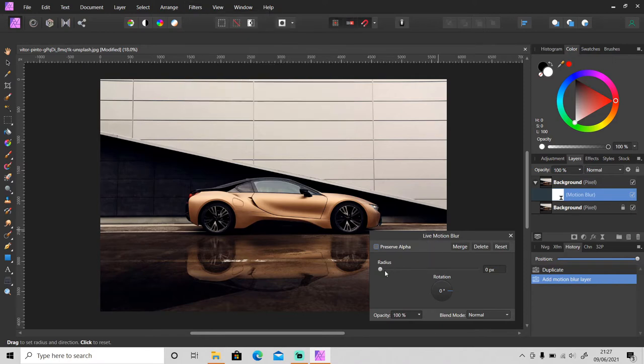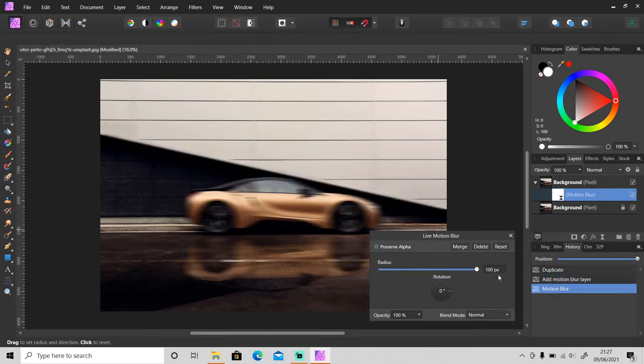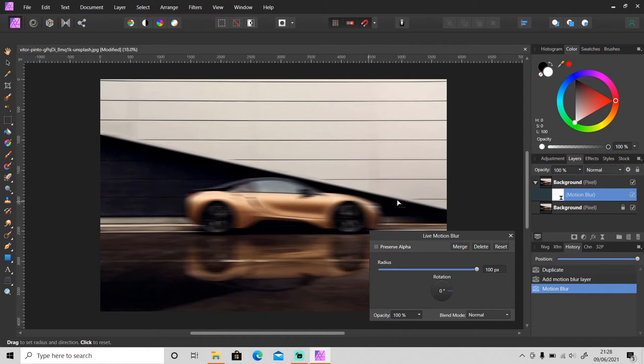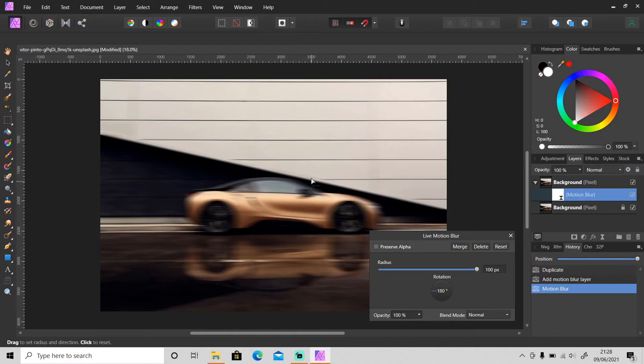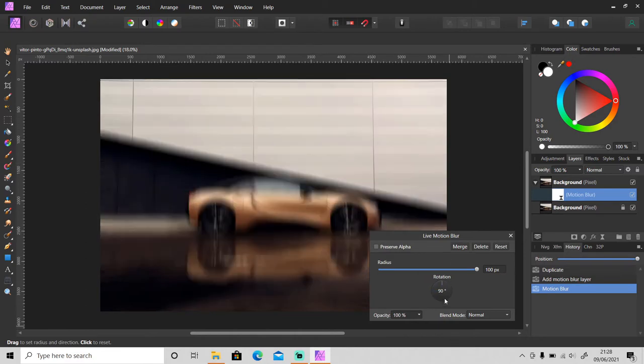Set the radius to the max 100 pixels. Because the object is facing to the side, just leave the rotation as it is at zero percent, or you can change it to 180, it's the same.